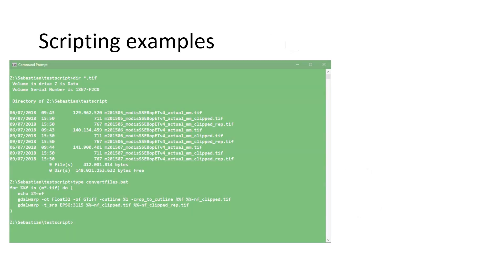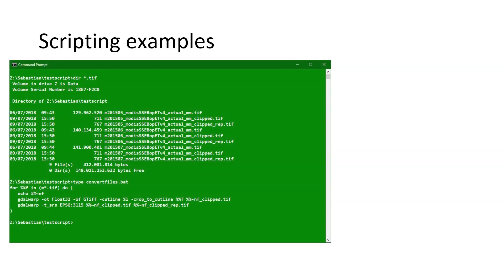Here are a few examples. In the green screen, you can see a command line batch script being used to convert a set of files. With the user interface, that would take a lot of time. But here, in just five lines of code, we can convert all the TIFF files in this folder and even change the projection.